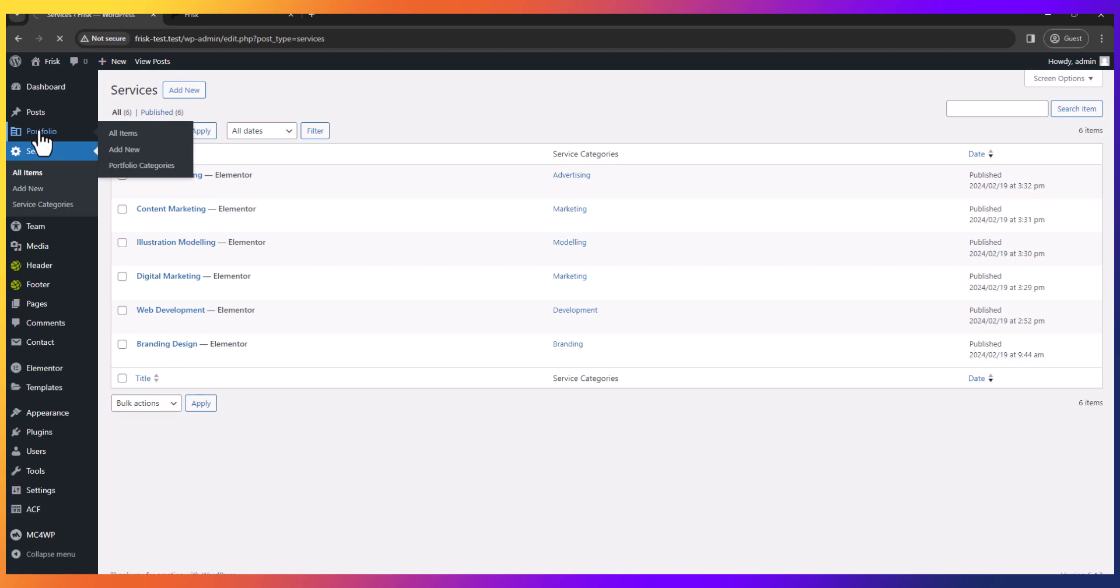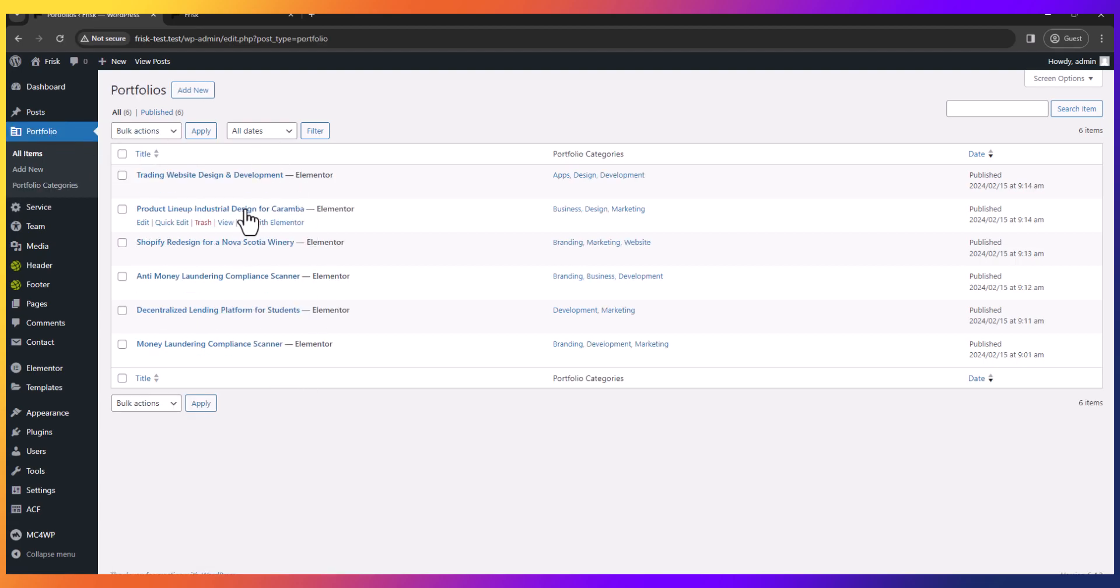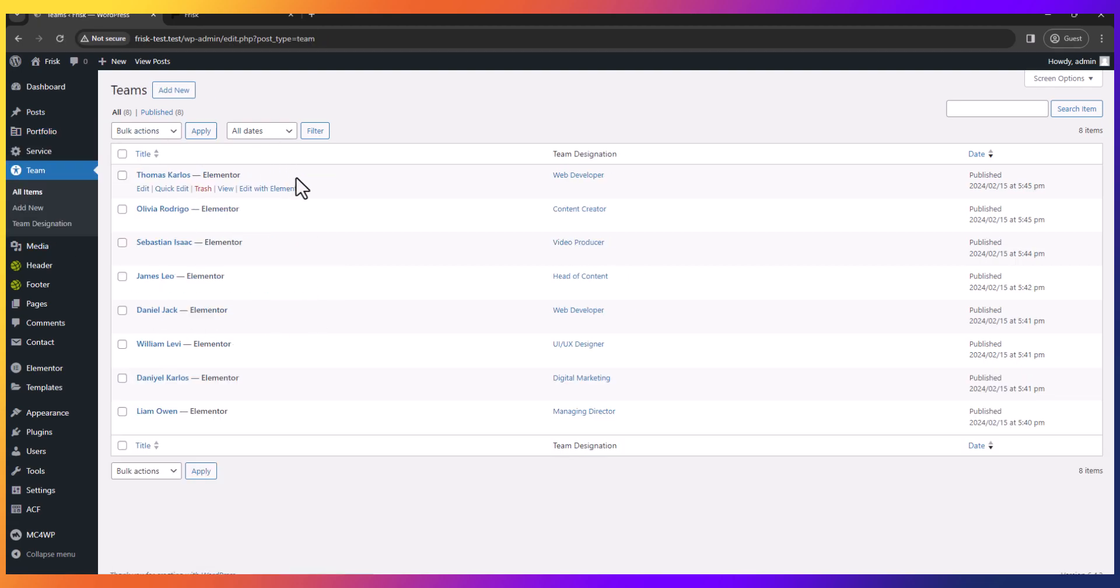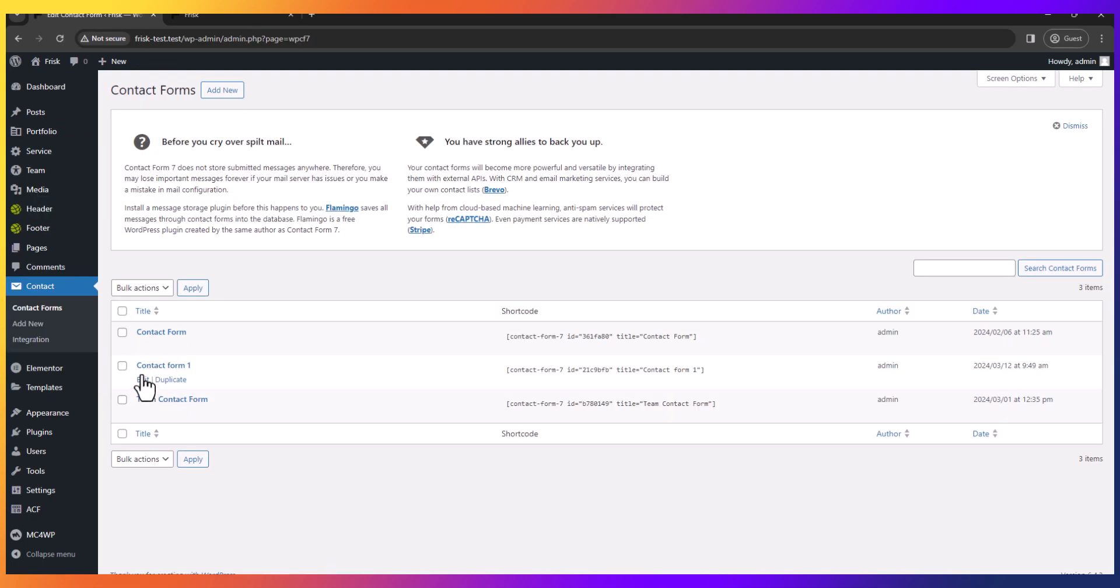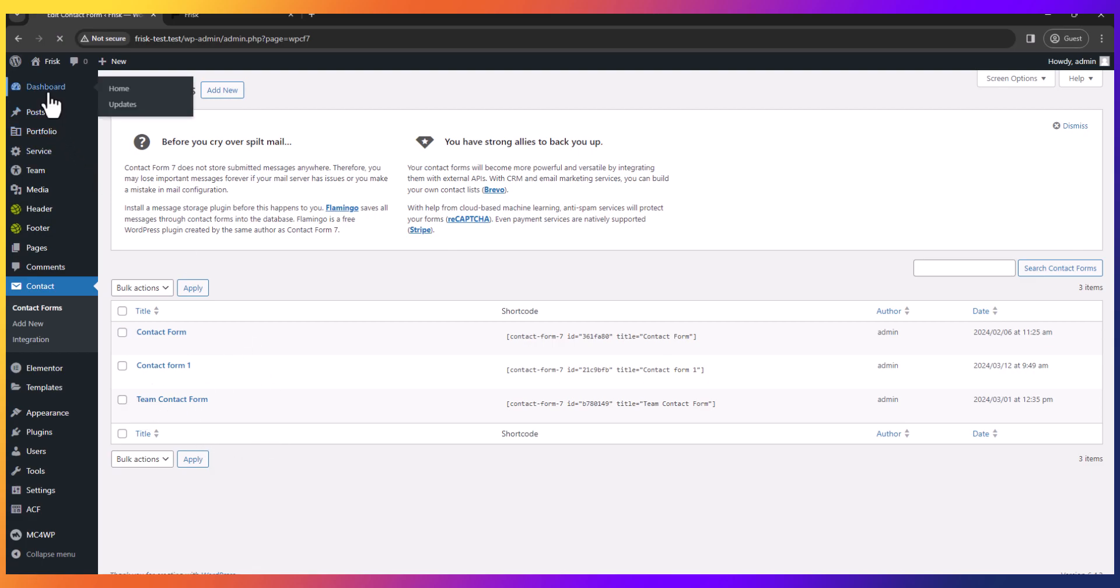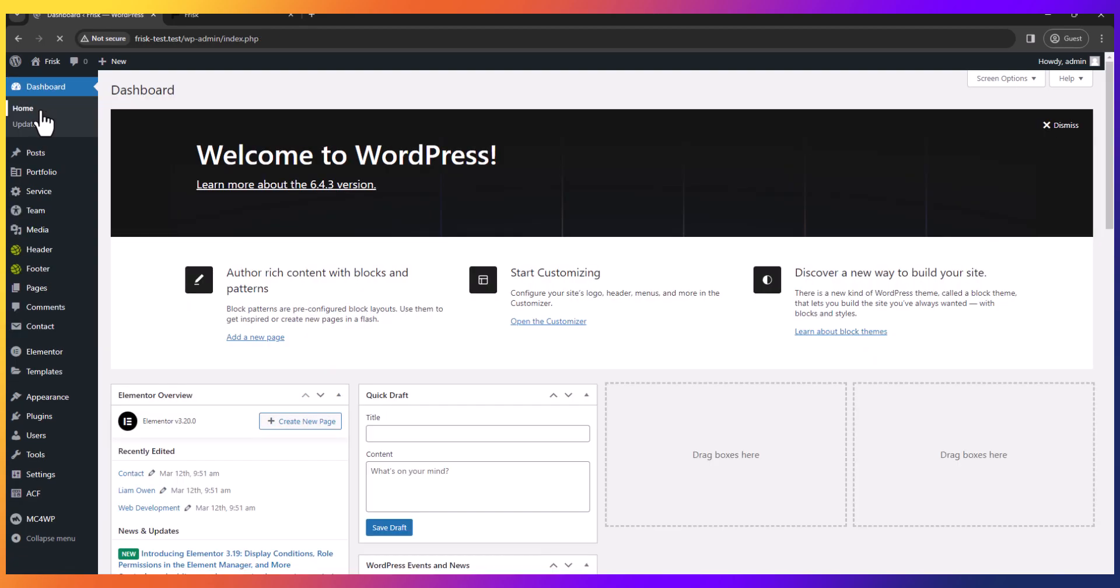All portfolios are here and all team is here. You can edit the contact form here. For more instruction, follow our next videos.